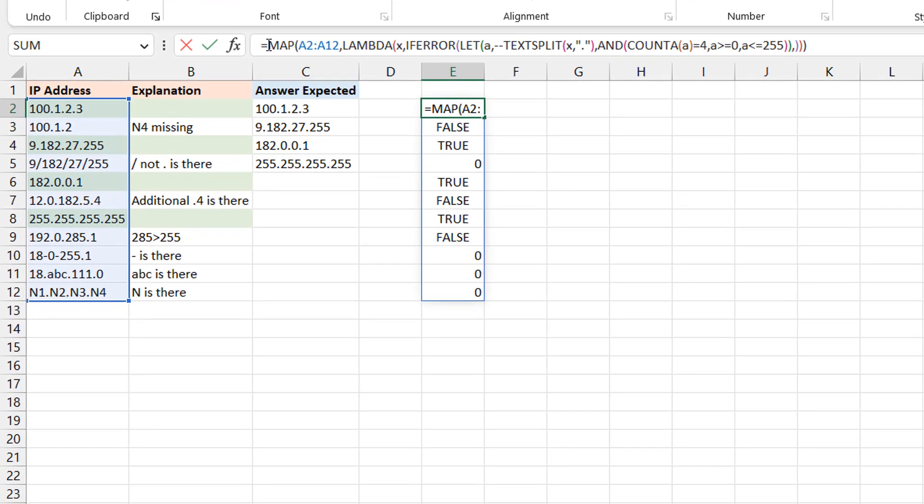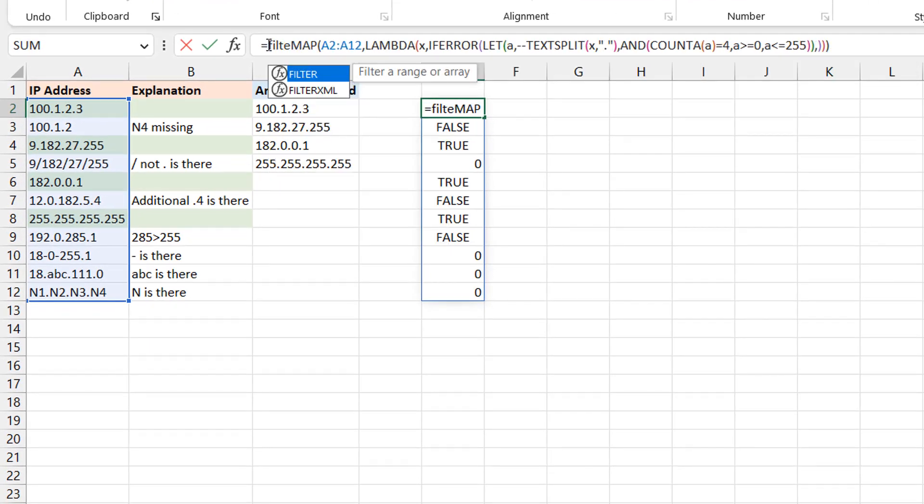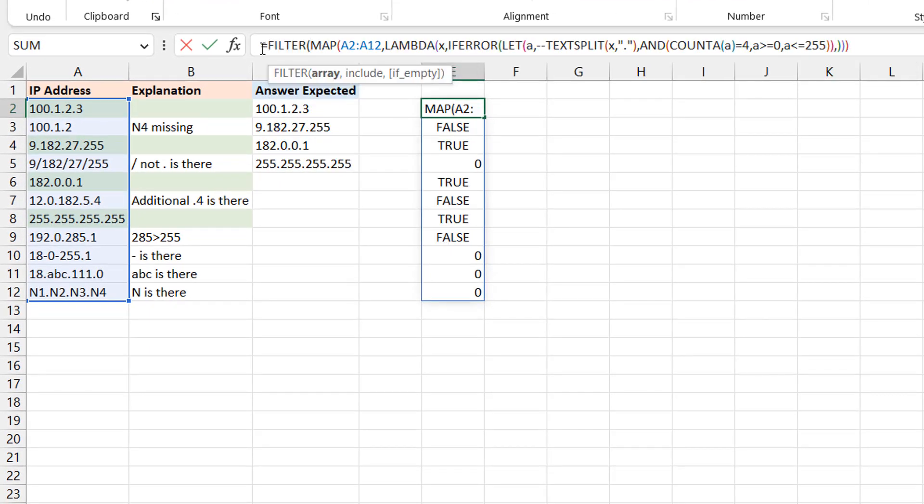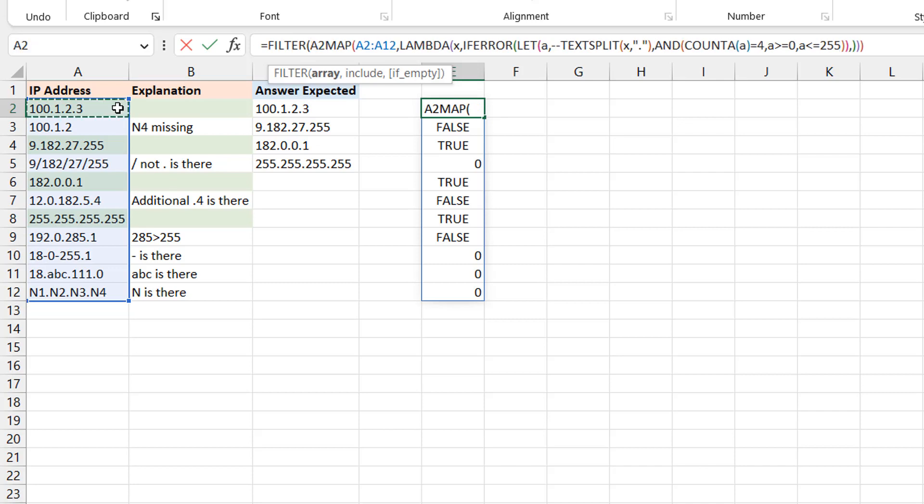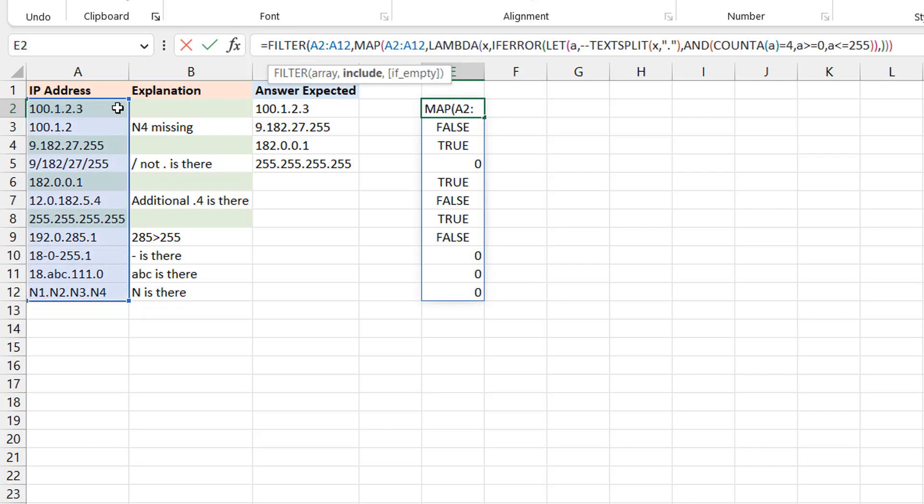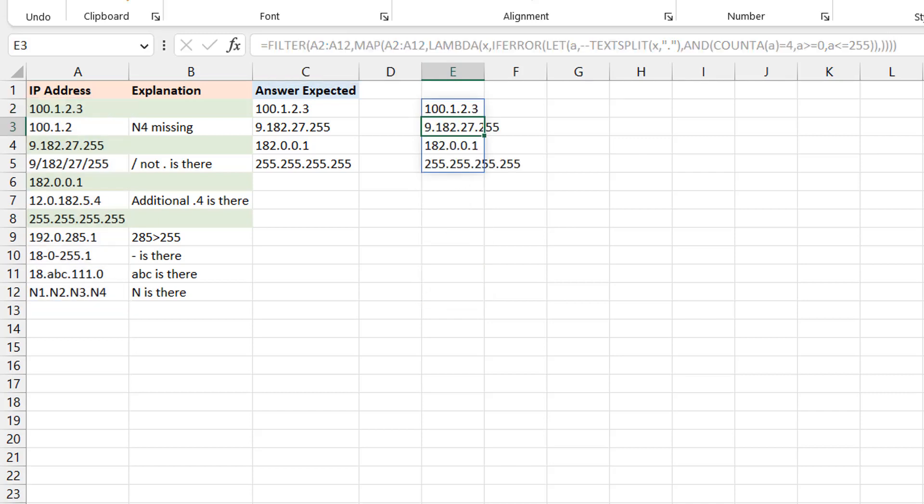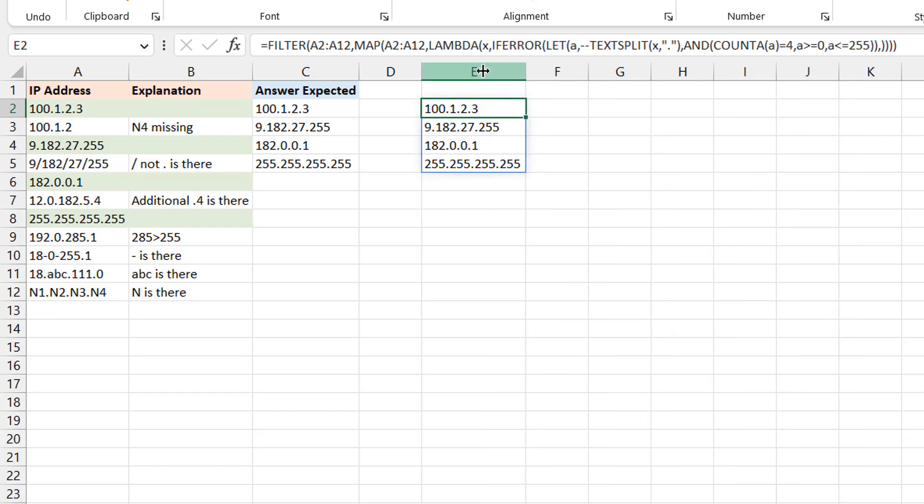So I'm just going to do here FILTER, and I'm going to give it the same range, and then it's going to use this as the include criteria. Okay, so you close the bracket and then you press Enter, and you see that we have the results that we need.